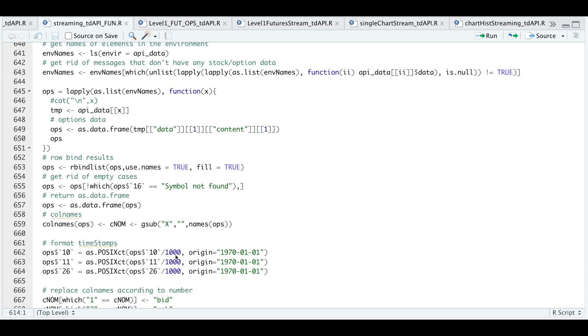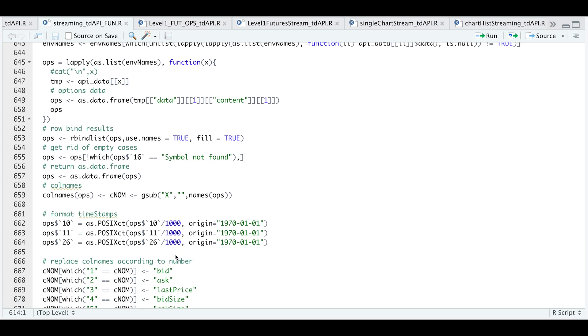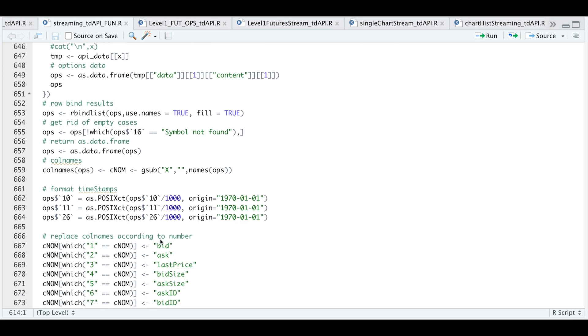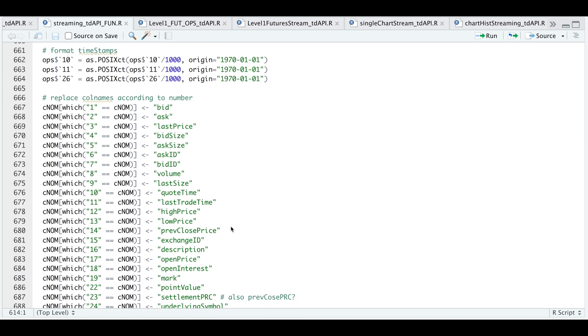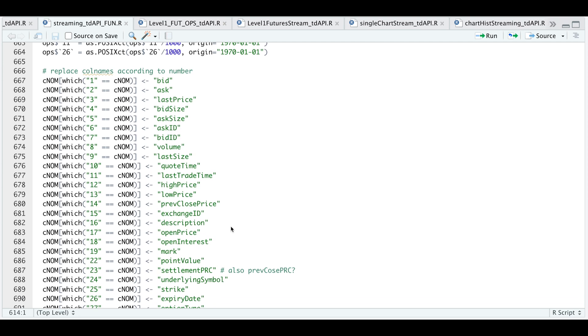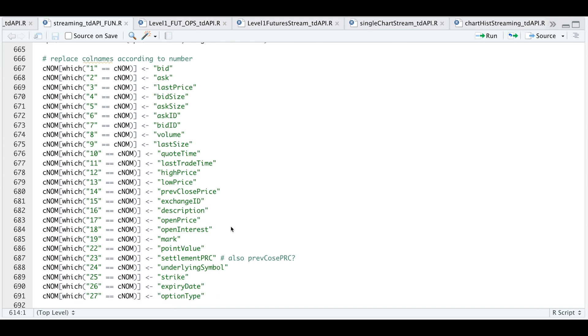And I start off by formatting the columns that have timestamps. And that's the expiration date, the quote time and the trade time.